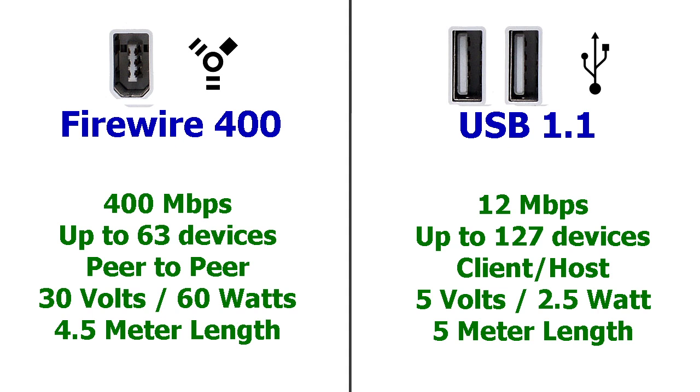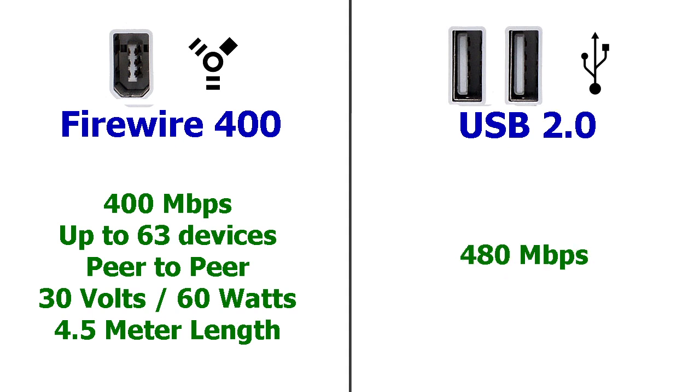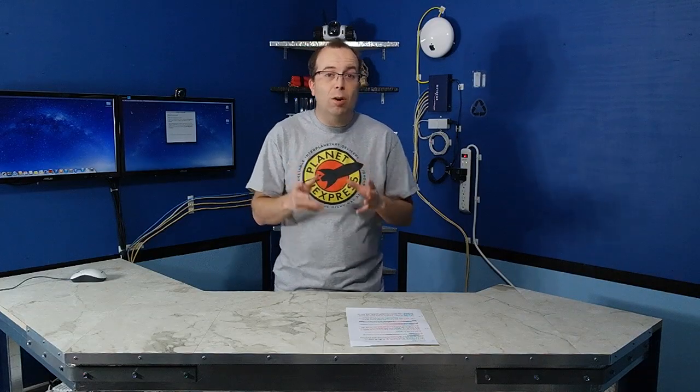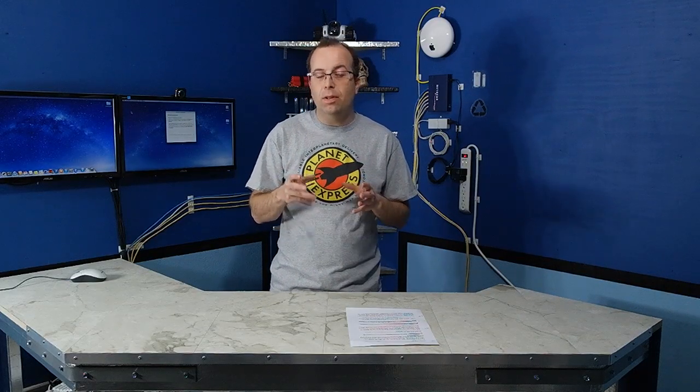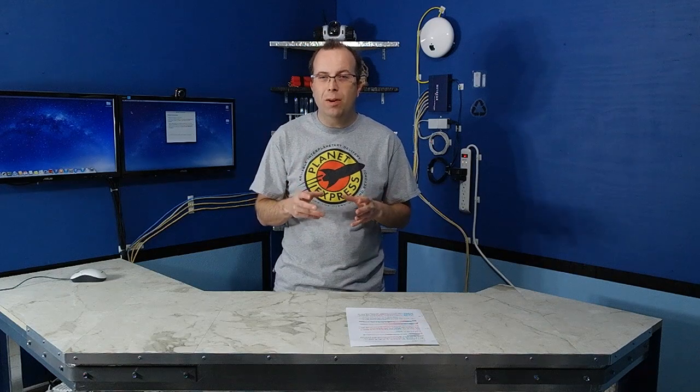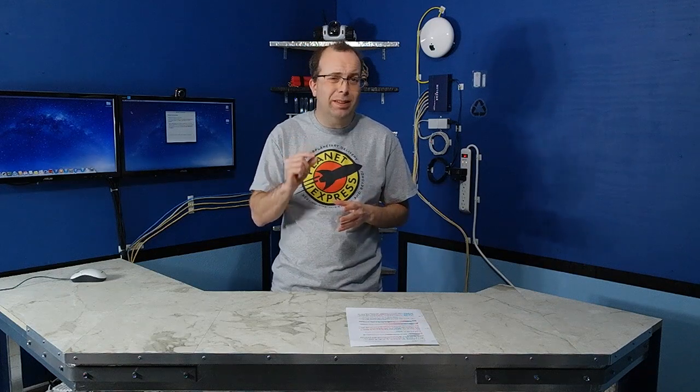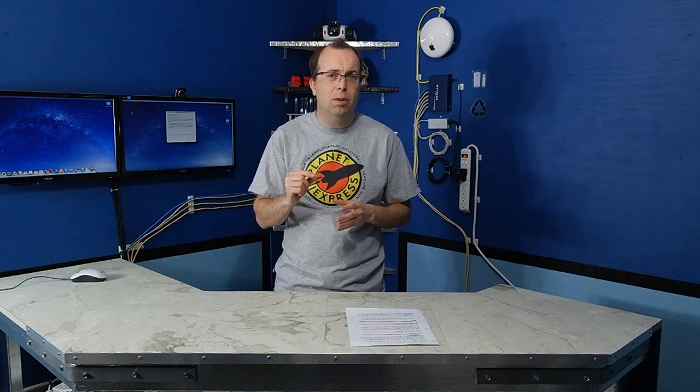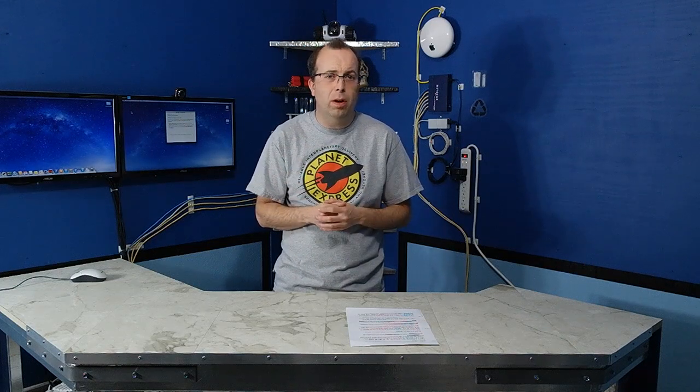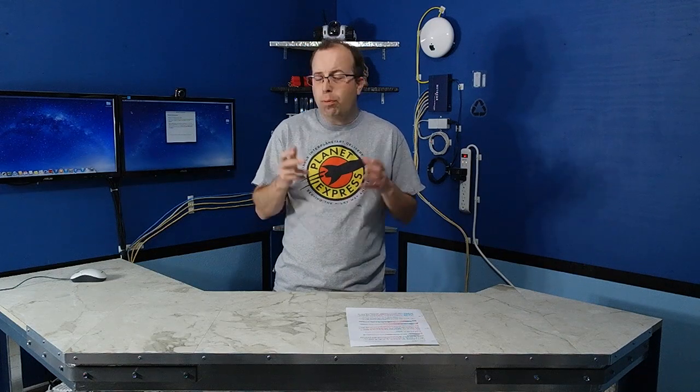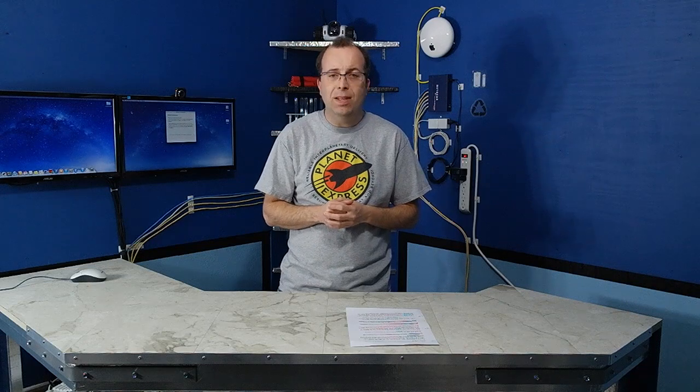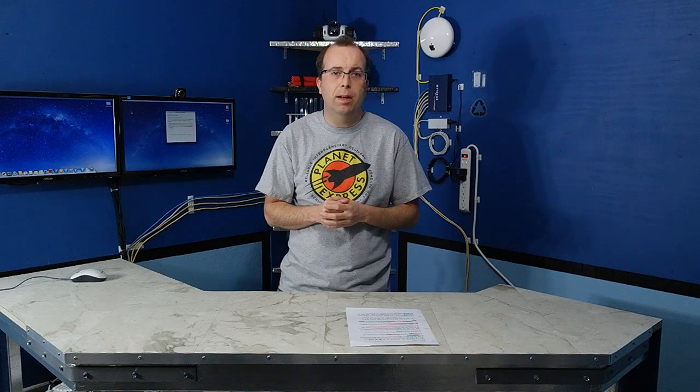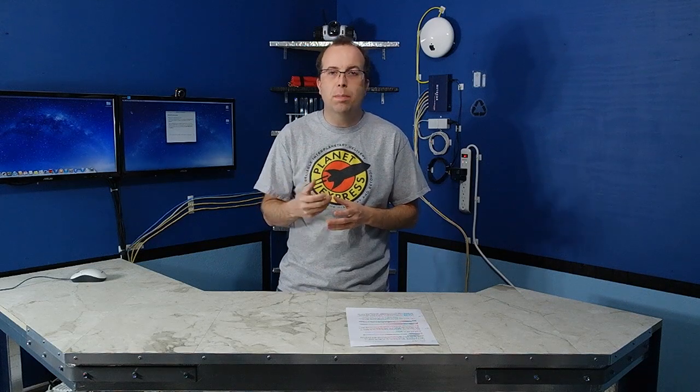So a few years later, USB got upgraded to 2.0 and at that point the speed was much better at 480 megabits per second. Now you might compare these two numbers and think that it was faster than FireWire, but in practice it wasn't. I've actually done direct tests and discovered that FireWire 400 is still just a hair faster than USB 2.0. That's probably mostly to do with the heavy CPU overhead that USB has.